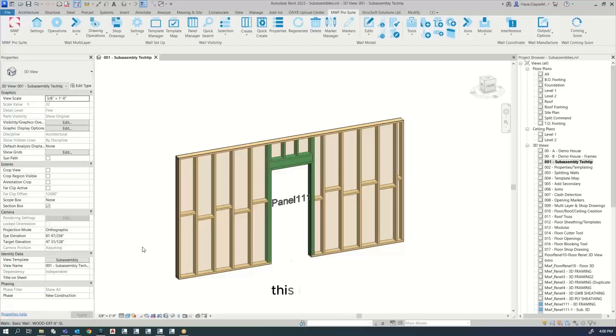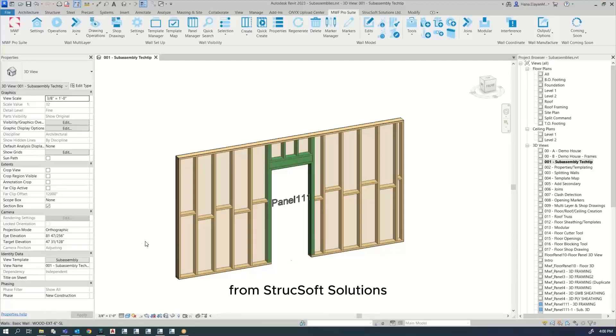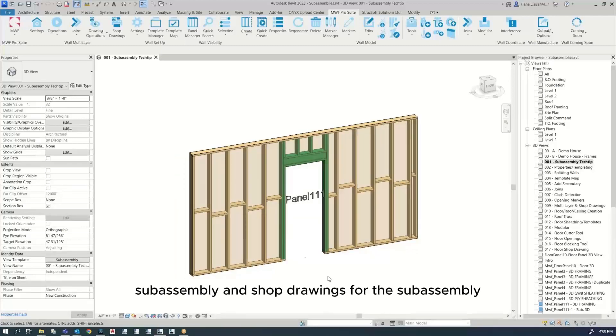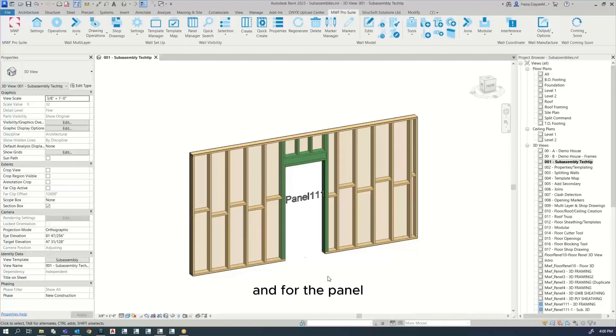Hi everyone, this is Hannah bringing you this week's tech tip from Strucksoft Solutions Great Tech Group. Today's topic: we're going to go over how to create a subassembly and shop drawings for the subassembly and for the panel.